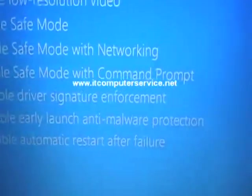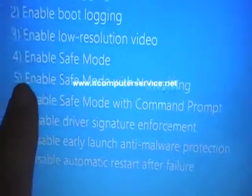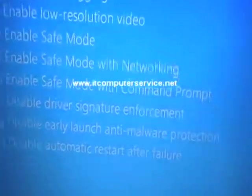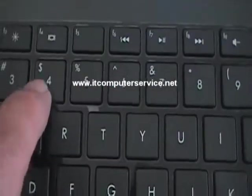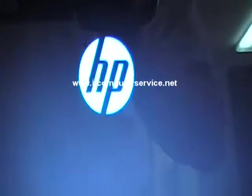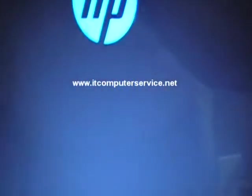We want to press option 4, so press 4 and now it should come up in safe mode.